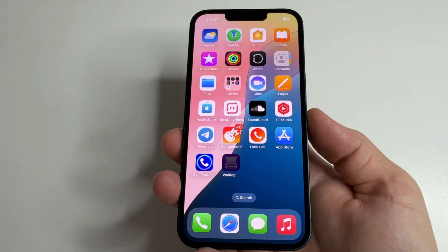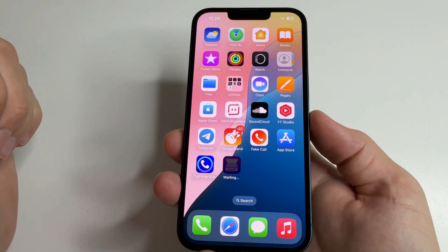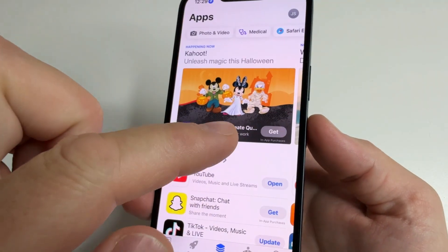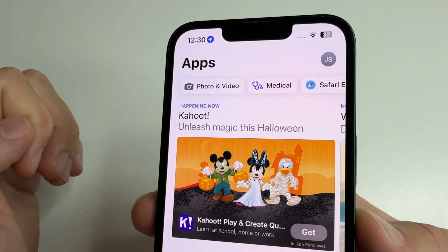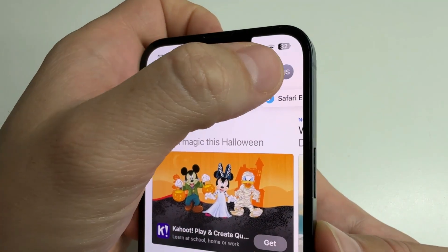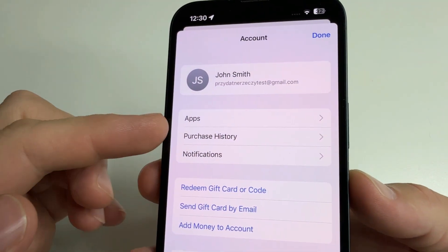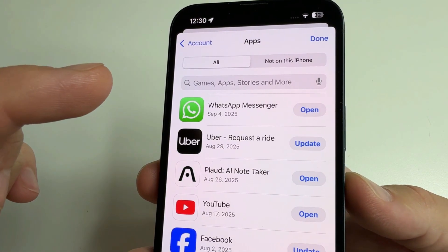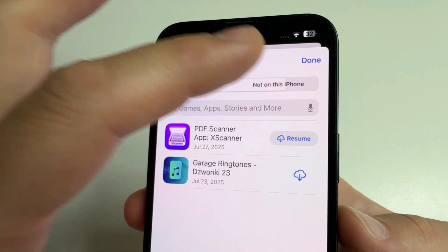This information will be useful if you deleted an app and want to restore it but cannot remember the name. Here you will find all the apps you have ever had on your phone. On iPhone, you can also see your deleted apps — open the App Store, tap on your profile photo in the upper right-hand corner, select 'Apps', then tap 'Not on this iPhone'.